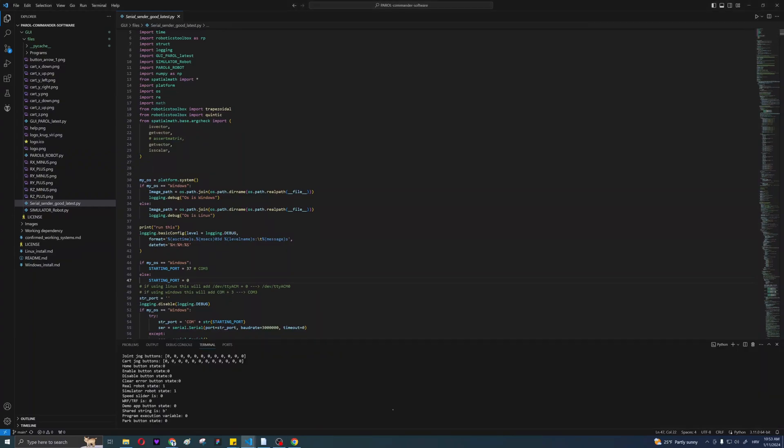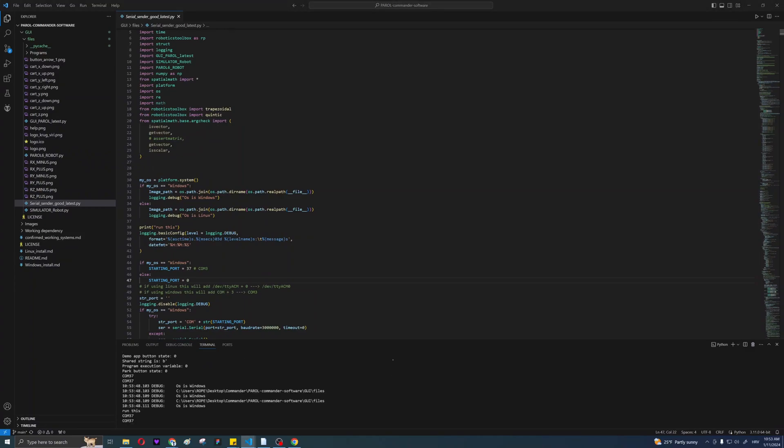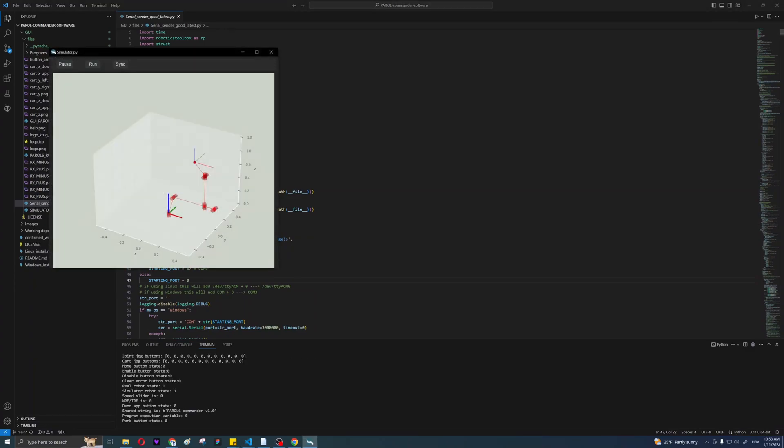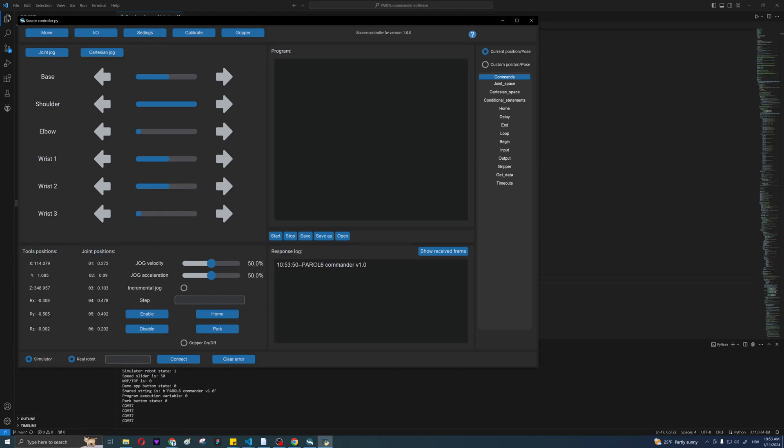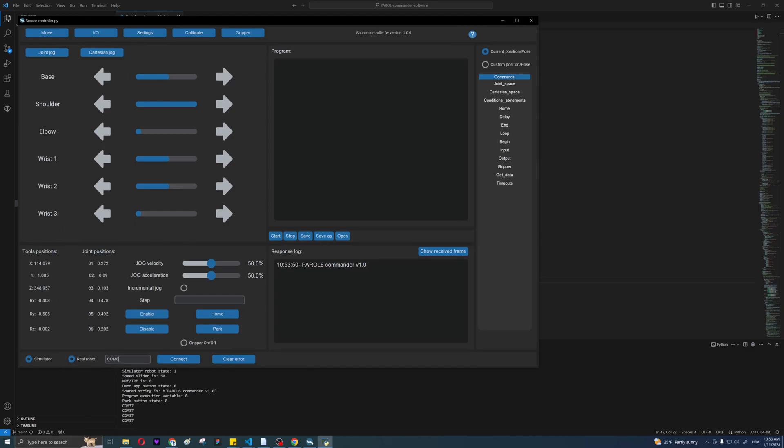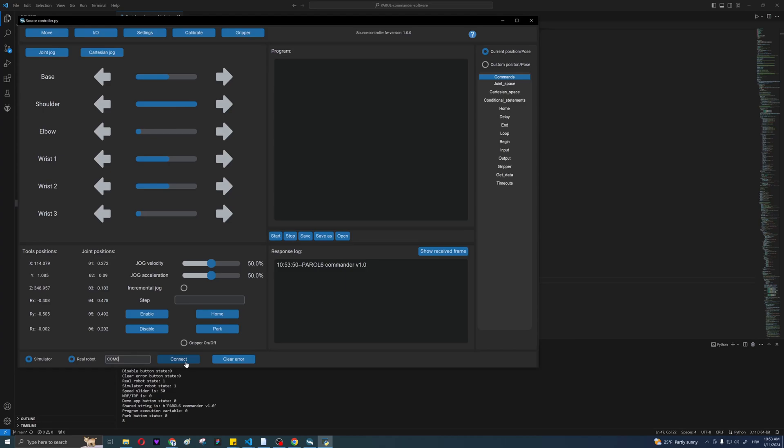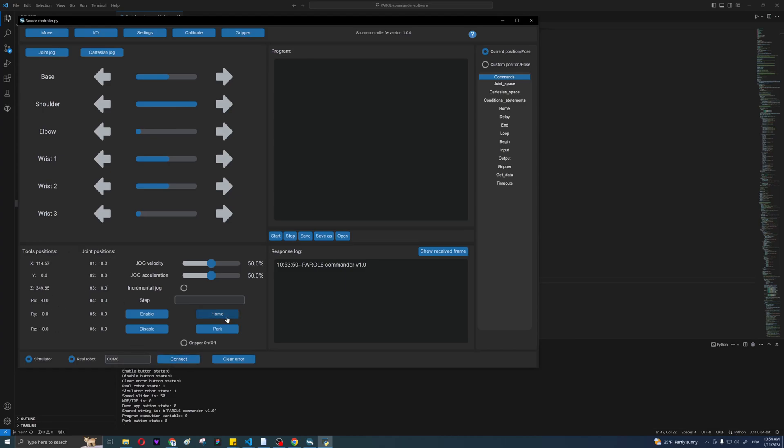Now run the serial sender script. Two windows will open: simulator and commander interface. Go to the device manager and find the COM port your robot is connected to. Now enter the port number to the window at the bottom of the commander interface and press connect a few times.